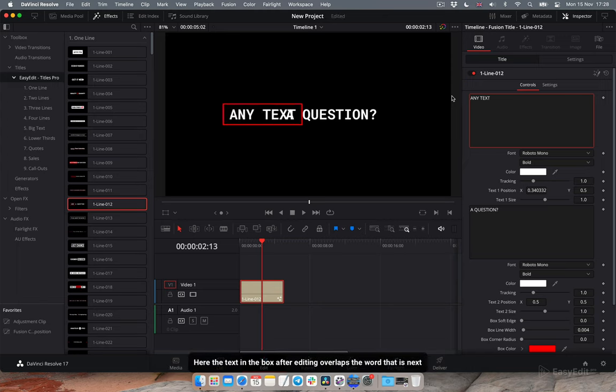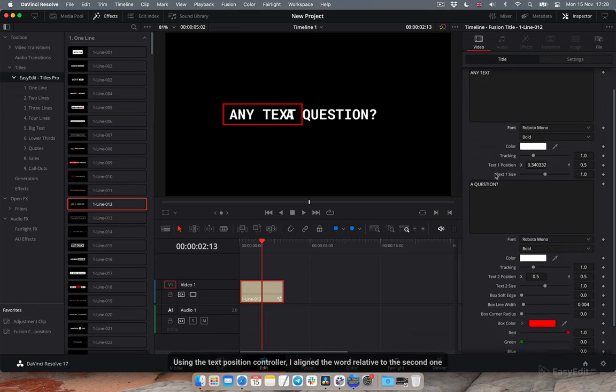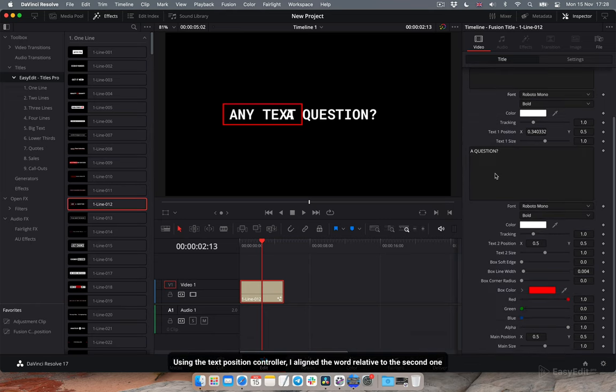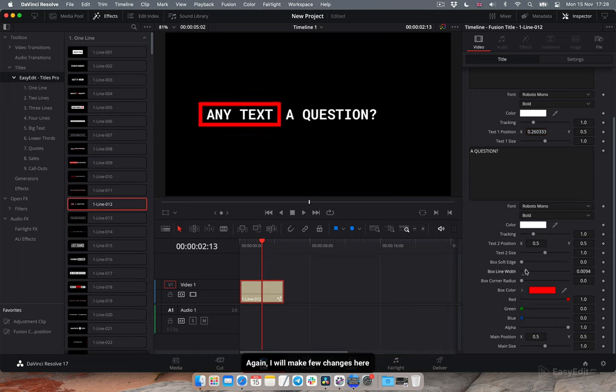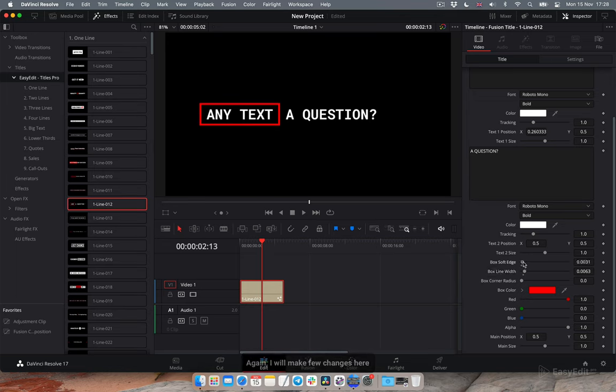Here the text in the box after editing overlaps the word that is next. Using the text position controller, I aligned the word relative to the second one. I will make few changes here.